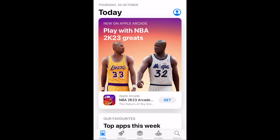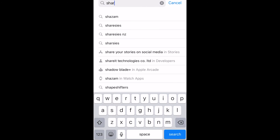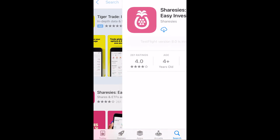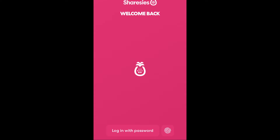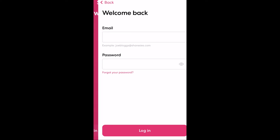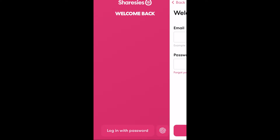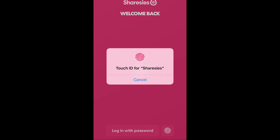You can download the Sharesies app both on the Apple and Android app stores. It is free to download and pretty much offers the same functionality as what you'd get on the website. Once that is downloaded, open it up and you'll come across a login screen. This is where you will need to log in each time you access the app using your email and password, or if you have a fingerprint reader you can also select this as an option.